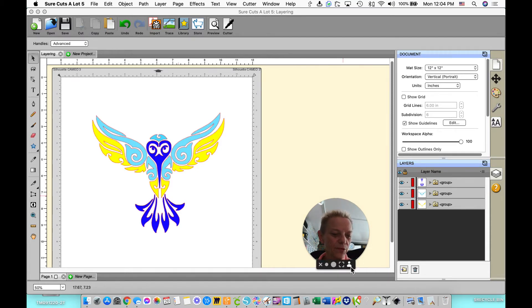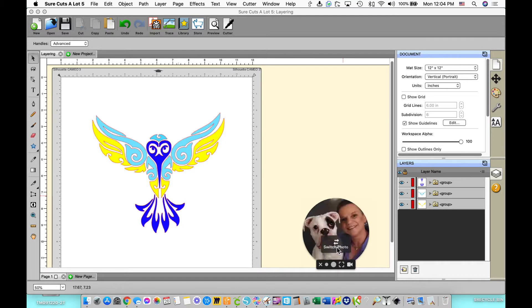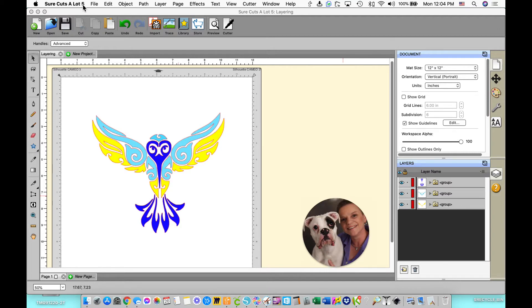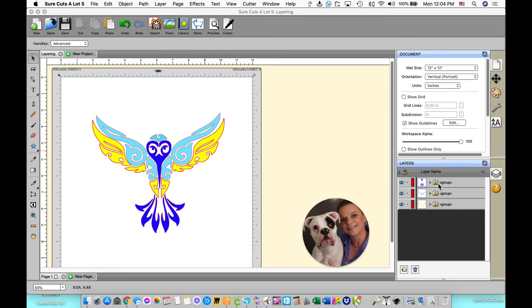I'm going to turn this off so it's not distracting and I'll go over here to my Sure Cuts-A-Lot. You can see this is Sure Cuts-A-Lot up here. The first thing you want to make sure of when you're trying to put registration marks in for a layered design or a multicolored design is that your individual colors are grouped up.